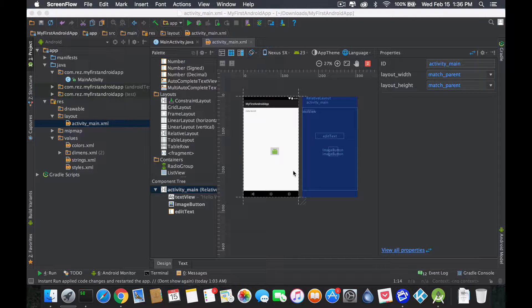Hello guys, this is Rez and welcome back to a new segment. In this segment we're going to start focusing on the GUI parts — what I mean by GUI is the design, the overall look, how it feels, and how the app is.